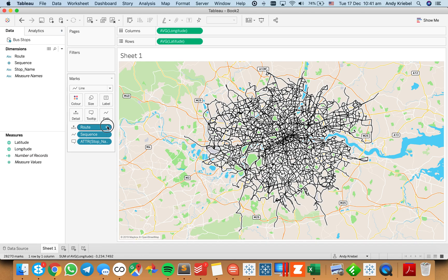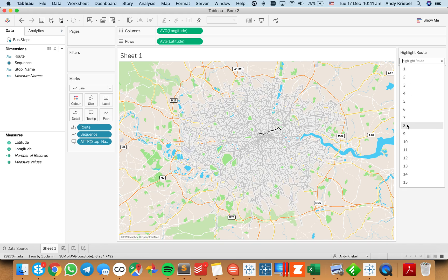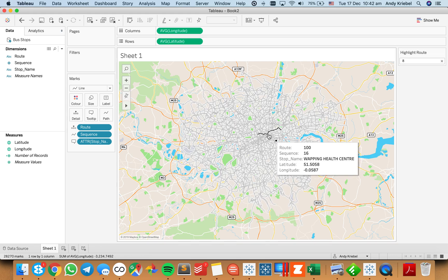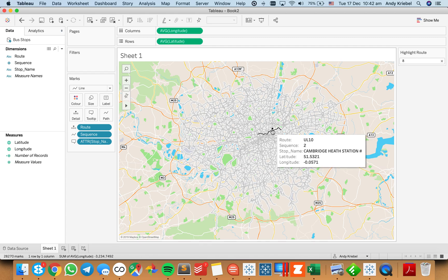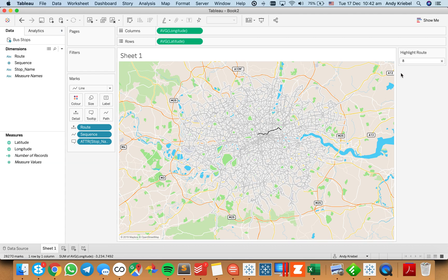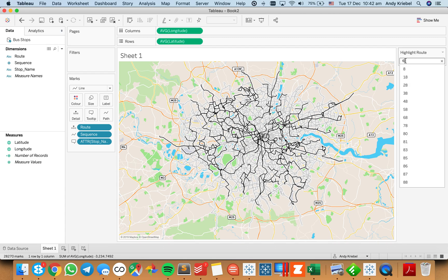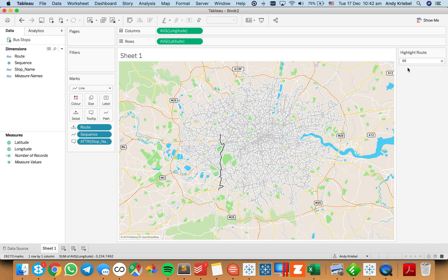Now if I show the highlighter and look at maybe the number eight bus, you can see the number eight bus route — it has the stop name, the sequence, and the latitude and longitude. But what I want to do now is make all of them the same size. The number eight looks like a relatively short route; if I pick maybe the 65, it's a bit longer, and I want to go ahead and make them all square.